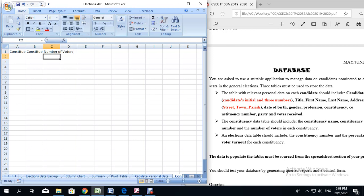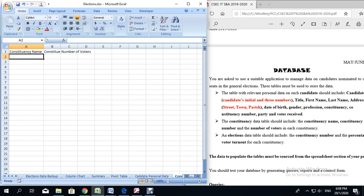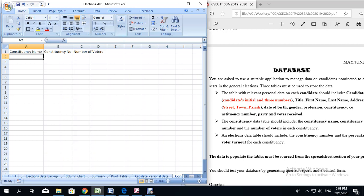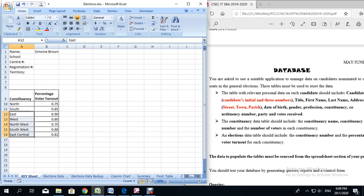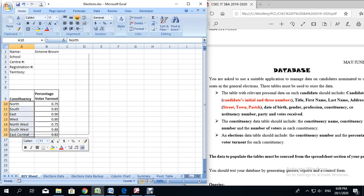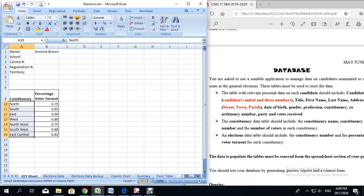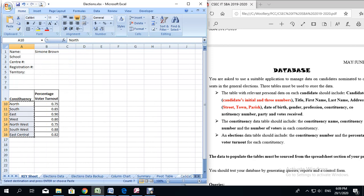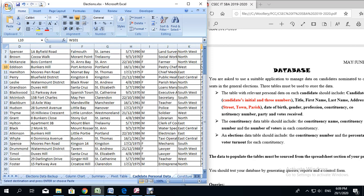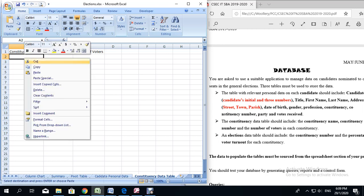Any field that you have inside of the database tables that is in more than one table, you need to ensure that they remain consistent right across all tables. So what I am going to do, because I already have the constituency names typed on the key sheet, I am going to locate the key sheet, highlight all the constituency names, copy them, go back to the new sheet — that is the constituency data table — right click and paste.